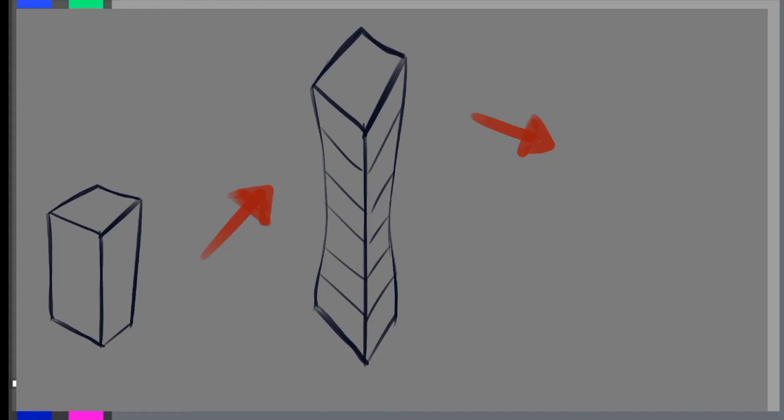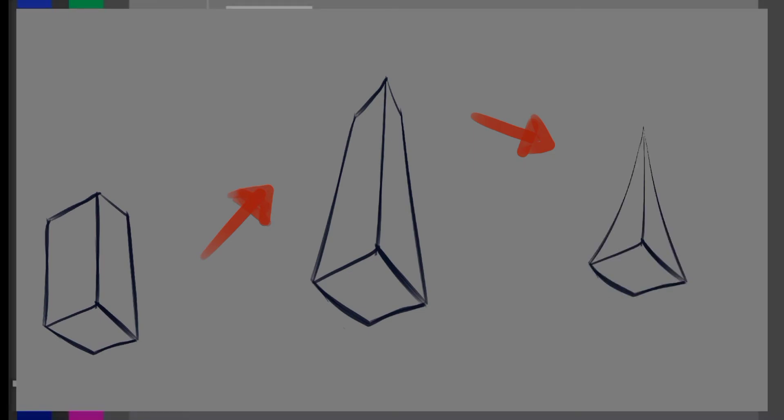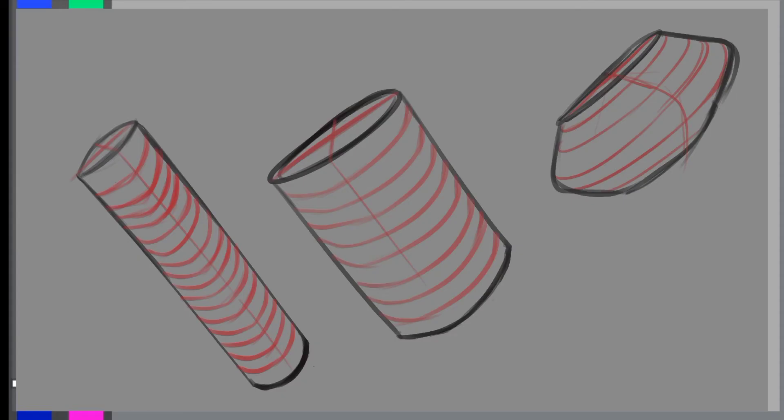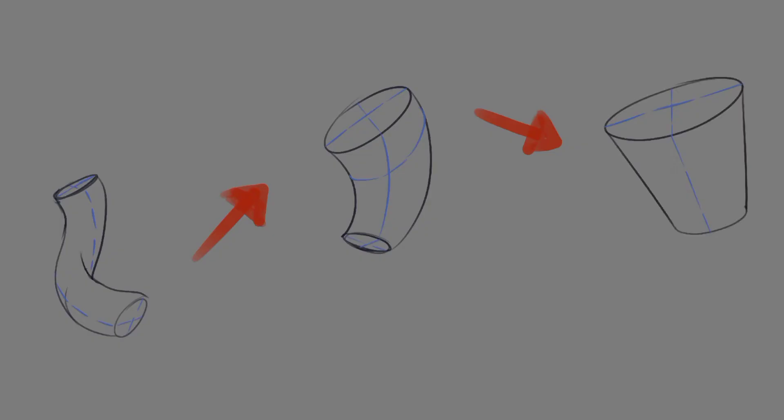...can be elongated, you can twist them, you can even taper them, and at its extreme it will give you a pyramid. Cylinders can also be distorted - they can be twisted, bent, tapered, and at the extreme they'll give you a cone.